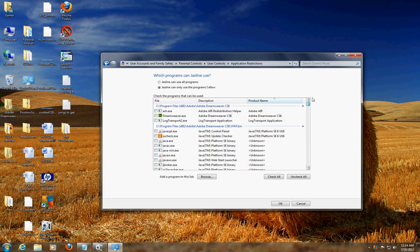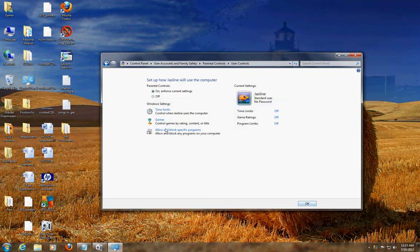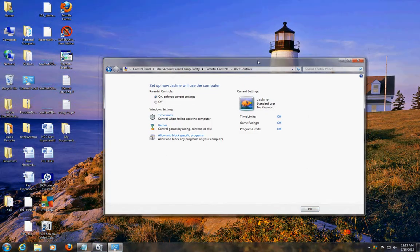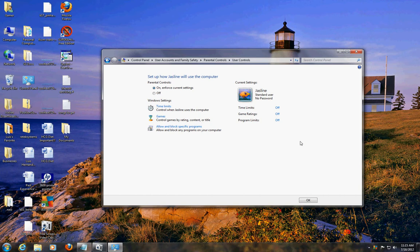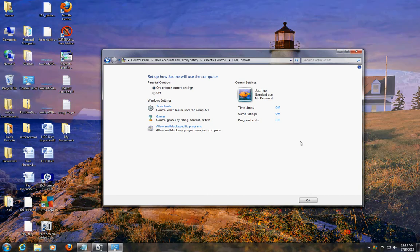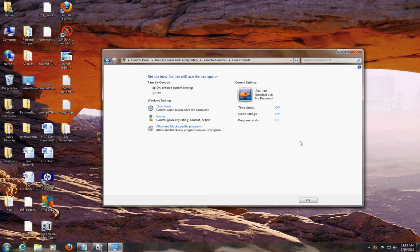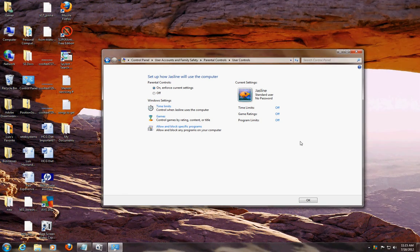That's it - that concludes this tutorial on how to create user accounts, manage them, and also set up parental controls. Really easy - Windows makes it really easy. I hope this has been really helpful for you and have a good day.